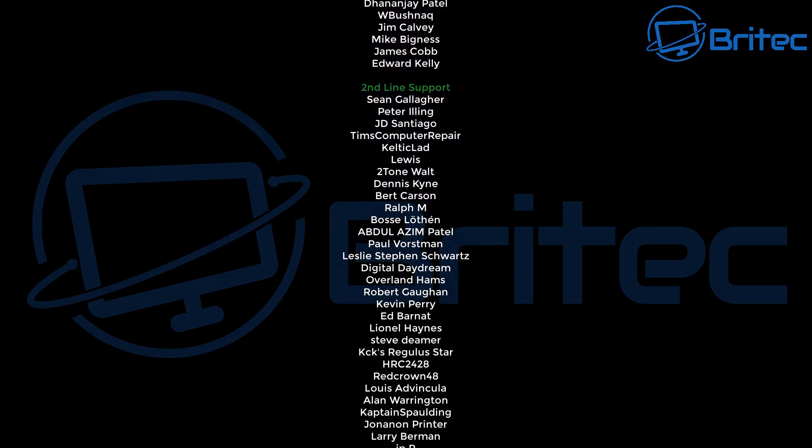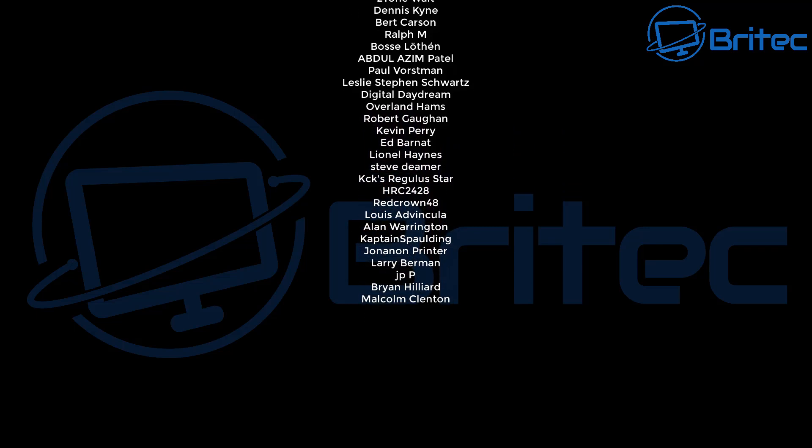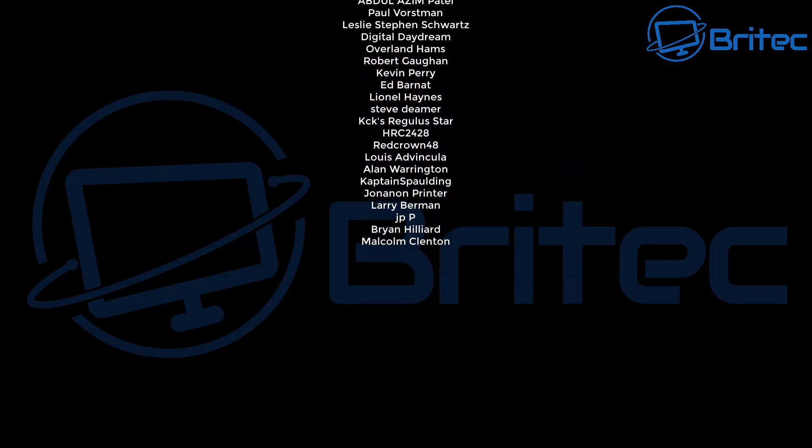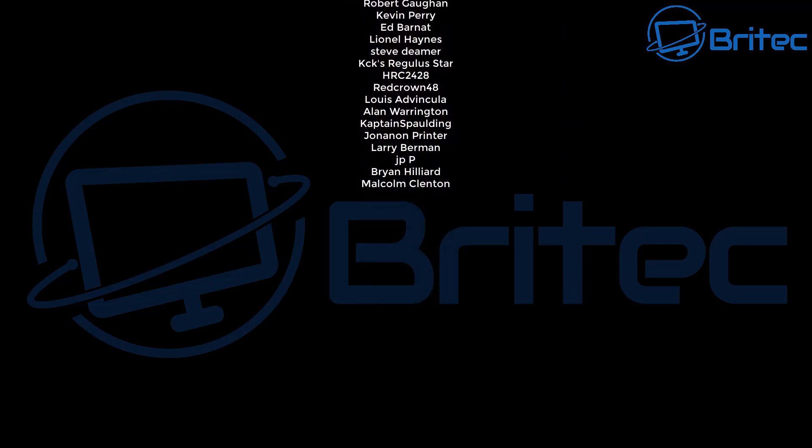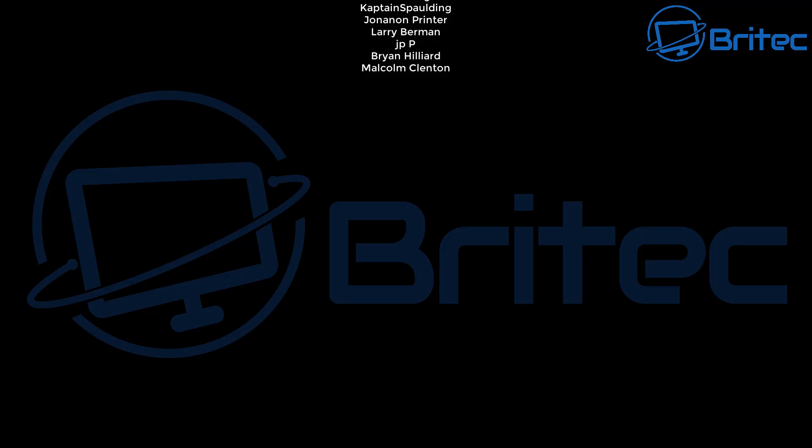Let me know your thoughts in the comments section down below. My name has been Brian from briotechcomputers.co.uk. Have a lovely weekend and I'll catch you in the next one. Bye for now.